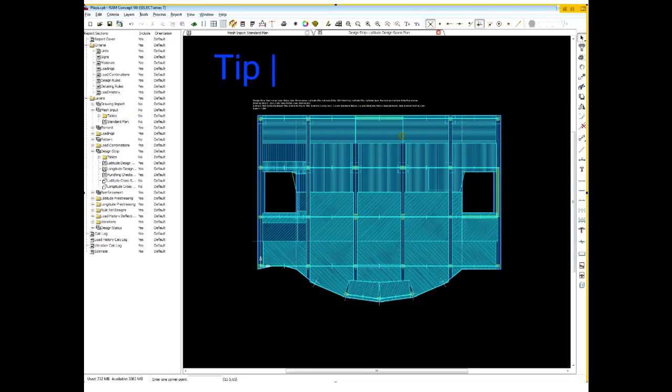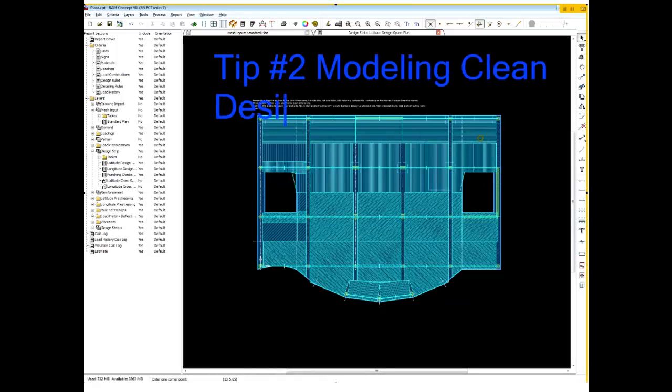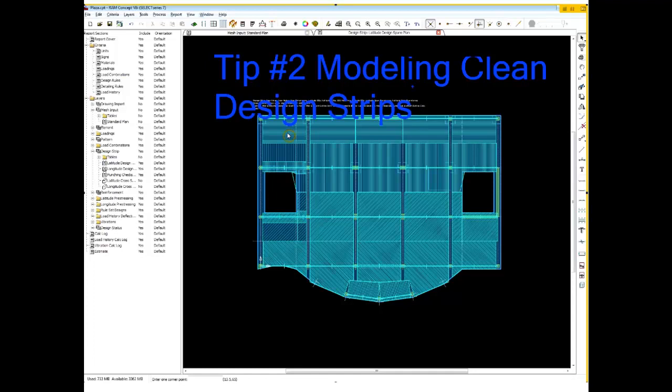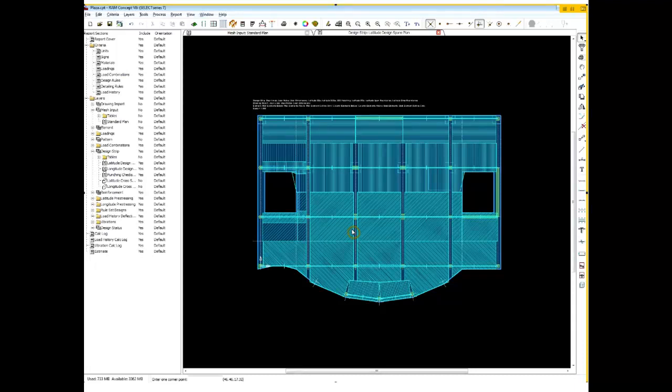Alright. So it's time for tip number two, and that's going to be modeling clean design strips. Alright. So I've got a couple of things going on on this floor, and throughout this structure, I've used most of the automated tools to kind of get my spans and strips in place initially. And so it's not a perfect layout, so what we're after is just cleaning up the floor.